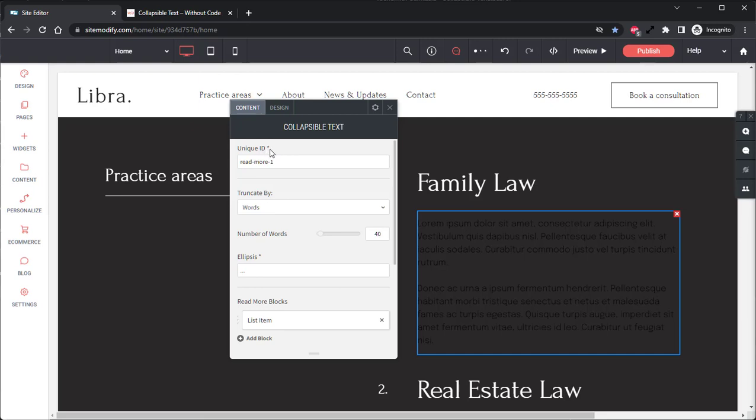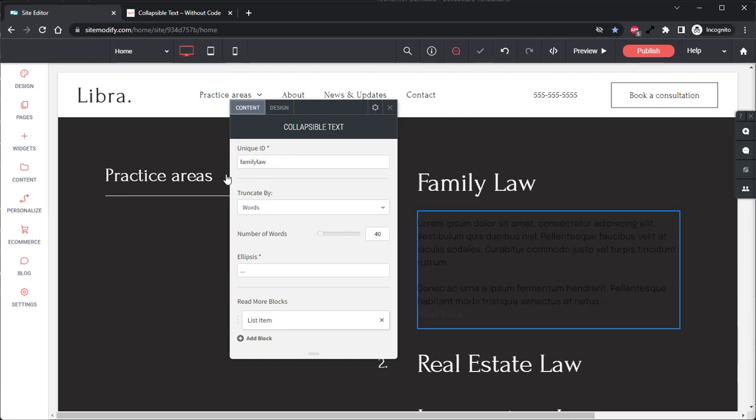The first thing we have here is our Unique ID field. You'll use the Unique ID if there's going to be multiple Collapsible Text Widgets on the same page, which for us there will be. So we're going to utilize this field and I'm going to go ahead and rename this one Family Law to represent the Family Law text.